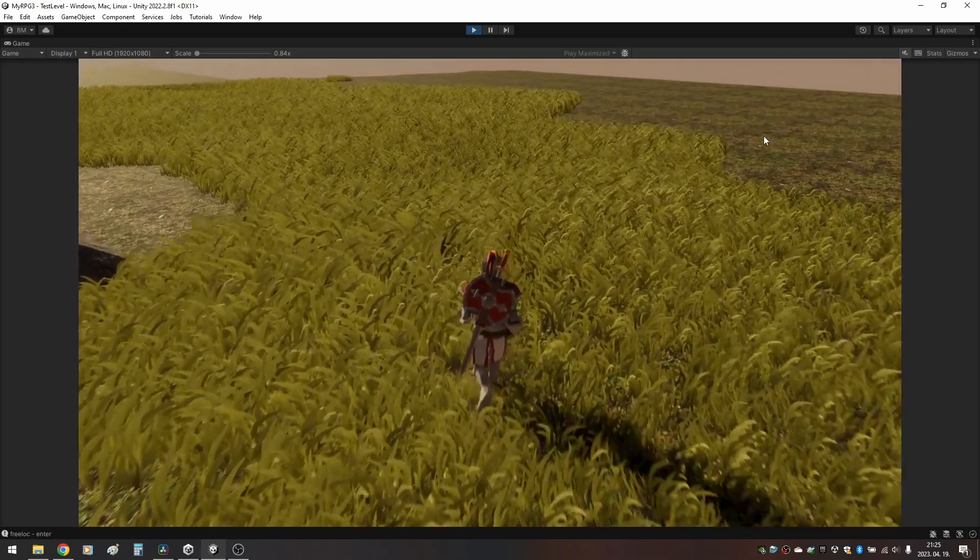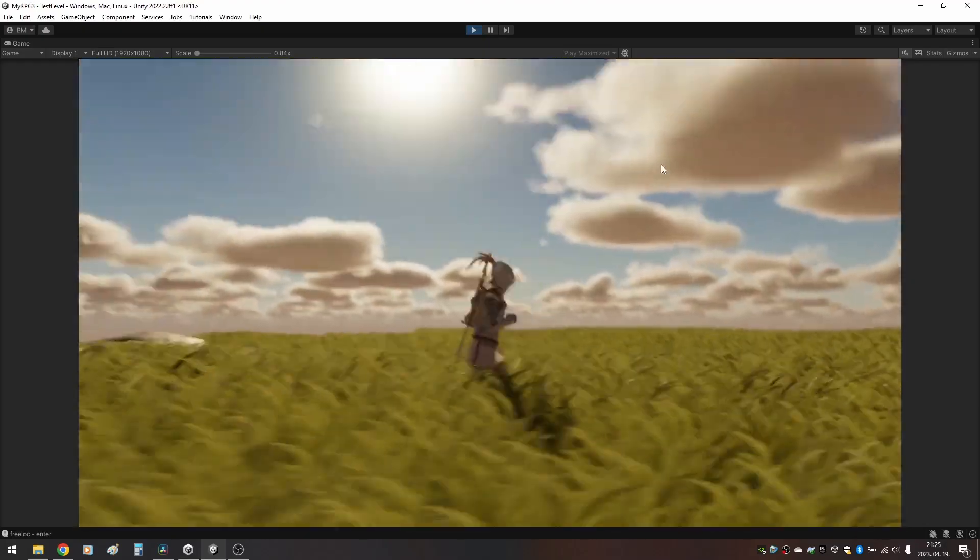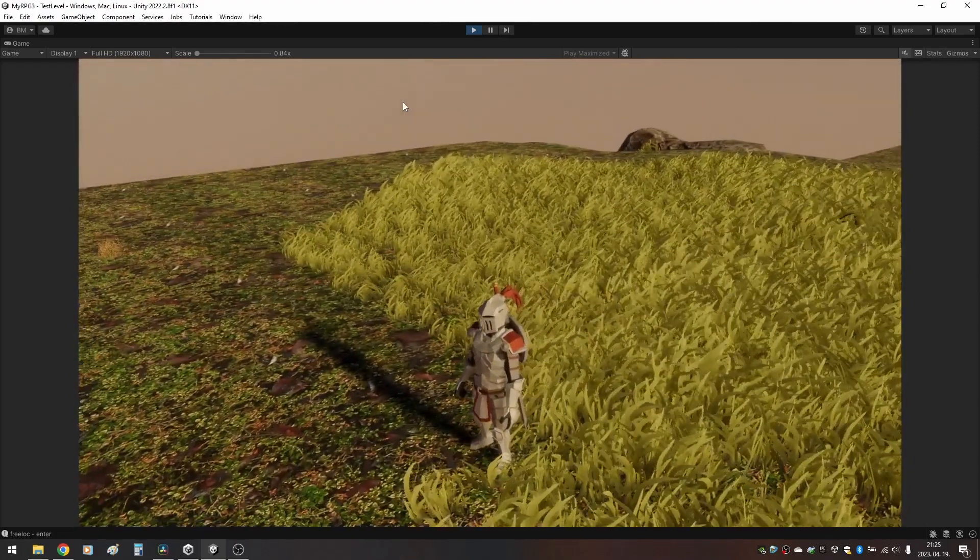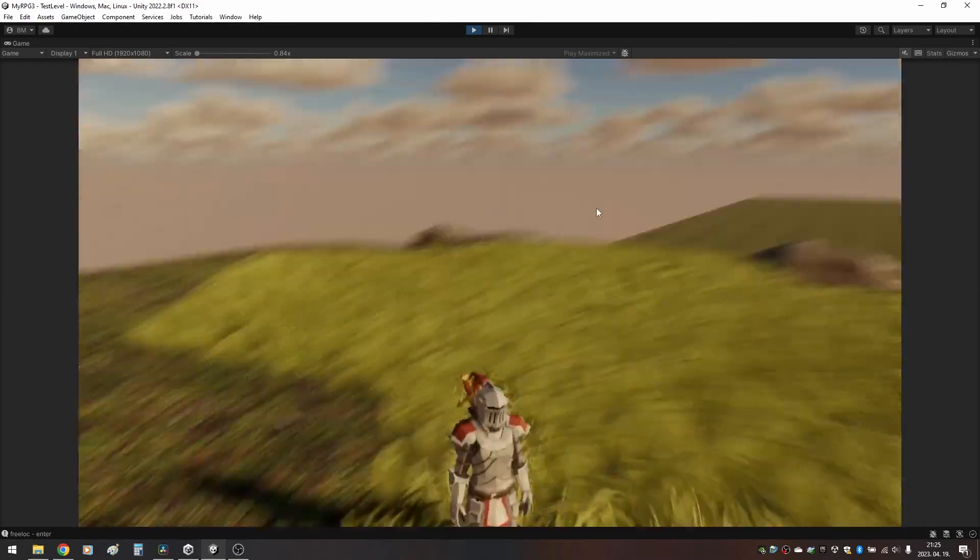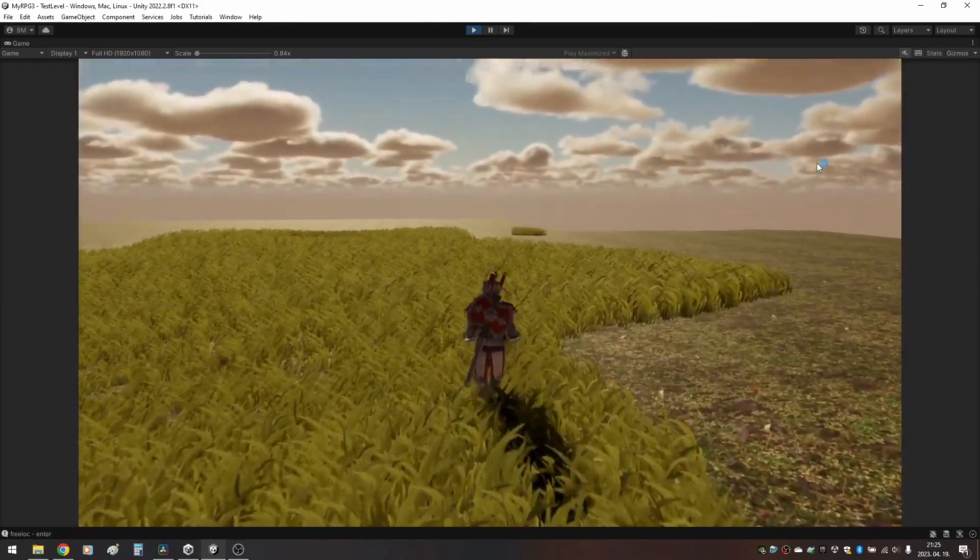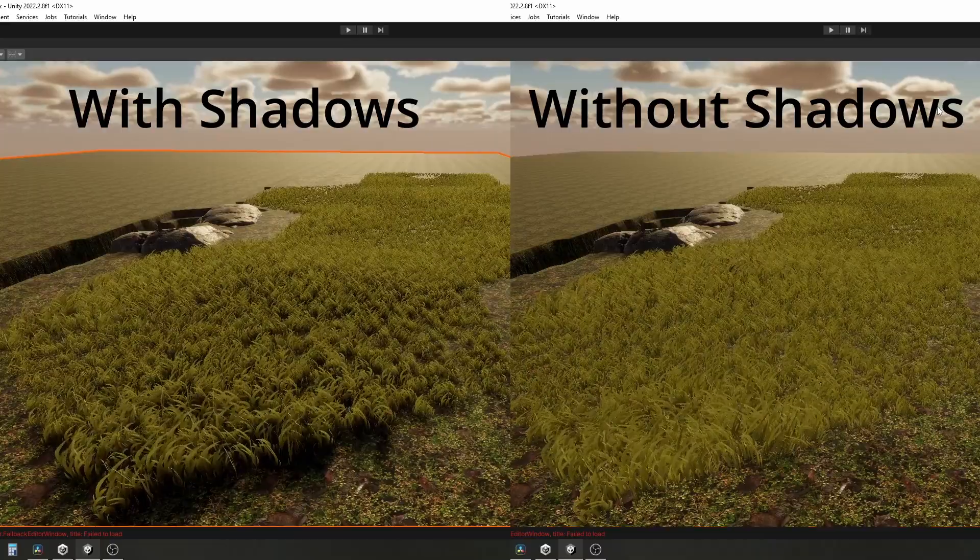Ok, now we disabled shadow casting on the grass prefab. Cheaper? Well, with this many grass you cannot really tell, but if you have large maps with lots of foliage it will make a difference, believe me.